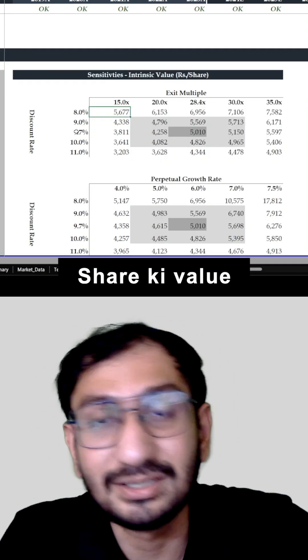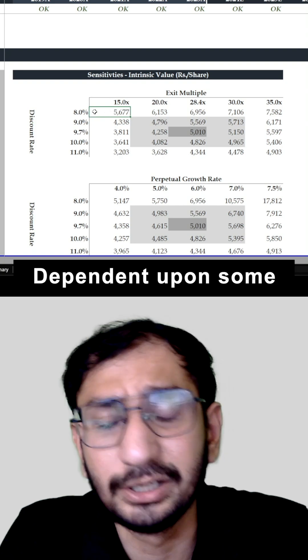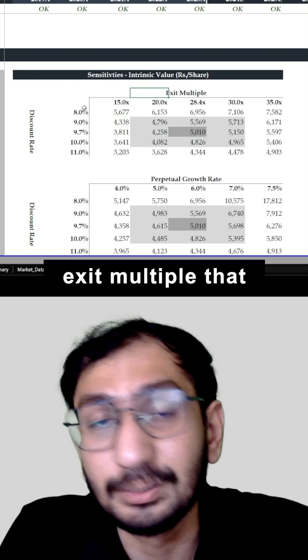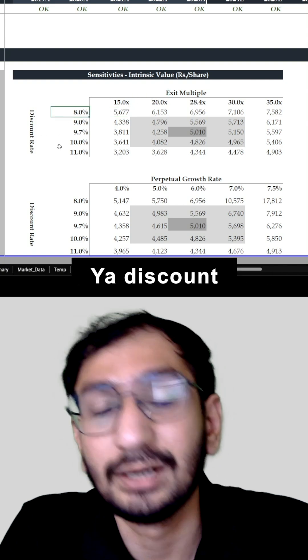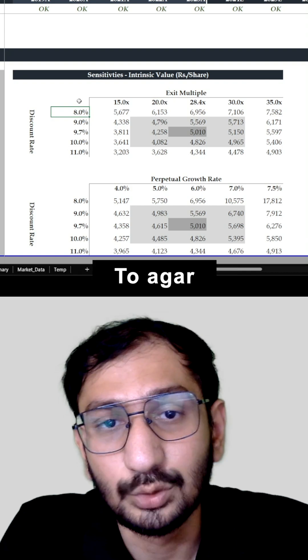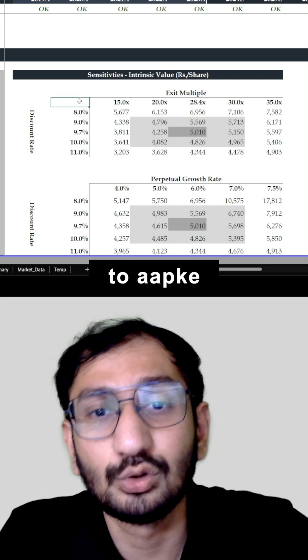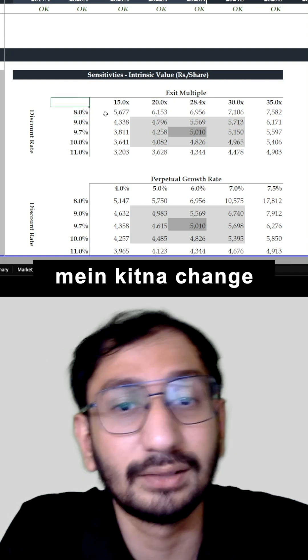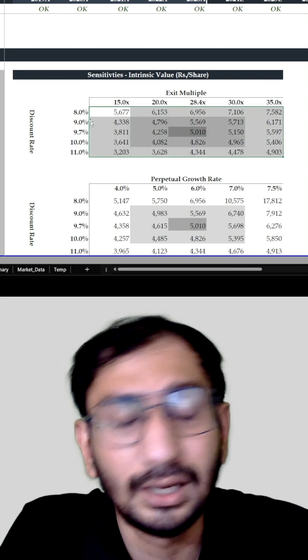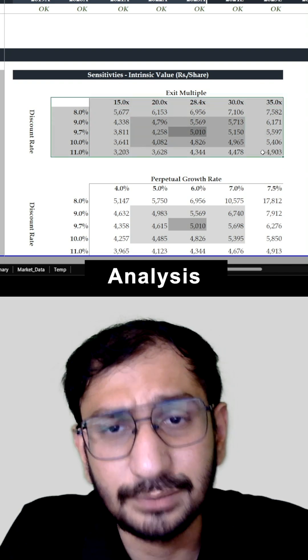हमने जो company की share की value निकाली है that is dependent upon some assumptions like exit multiple that have been considered या discount rate that has been considered. तो अगर इसमें कोई भी change आता है तो आपके company की share की value में कितना change आएगा, that is what we are calculating with the help of sensitivity analysis.